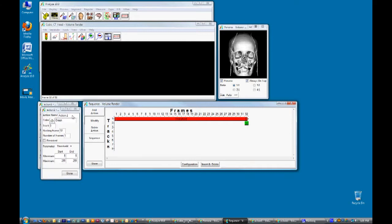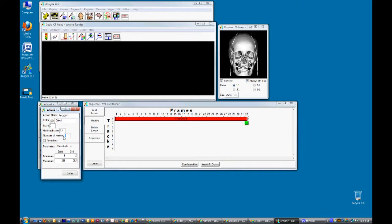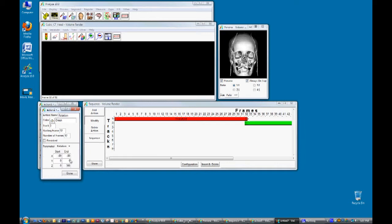Next we will add a rotation action. Rename the action name to rotation and then set the number of frames to 32. Set the parameter from threshold to rotation. The default parameters here will provide us with a Z rotation of 360 degrees.